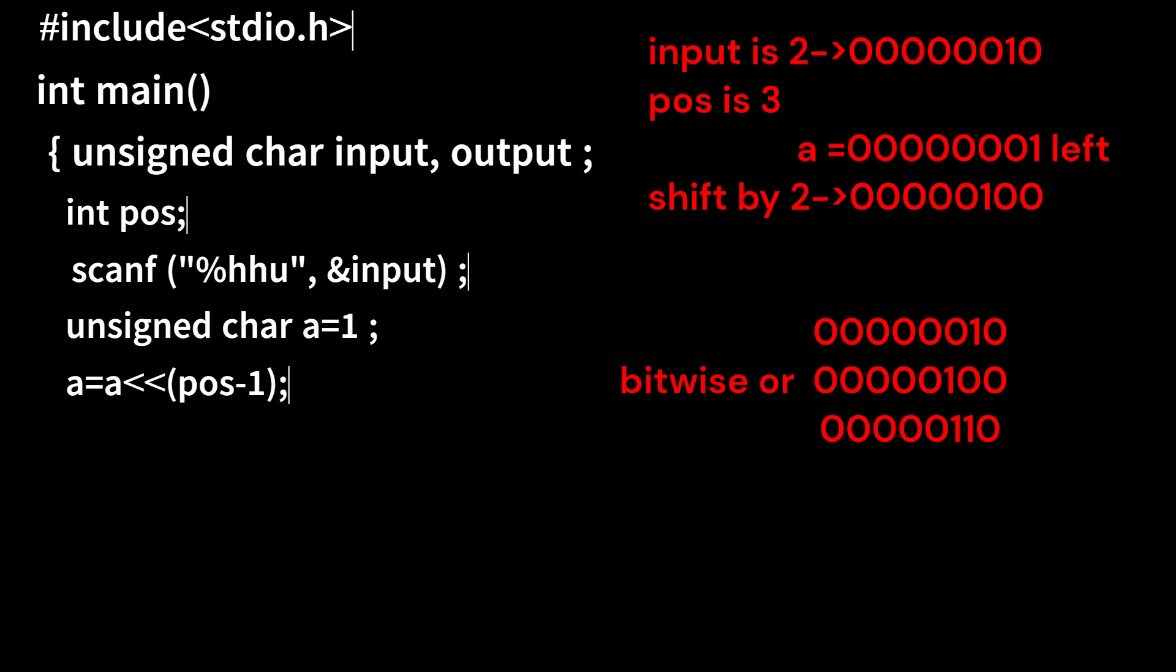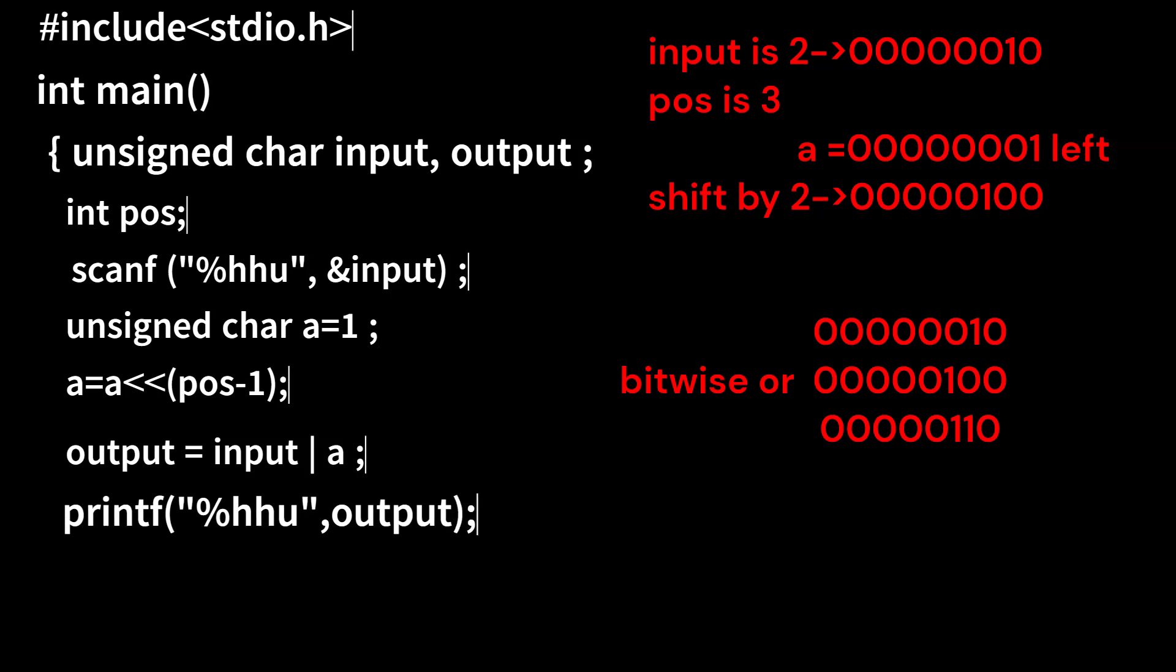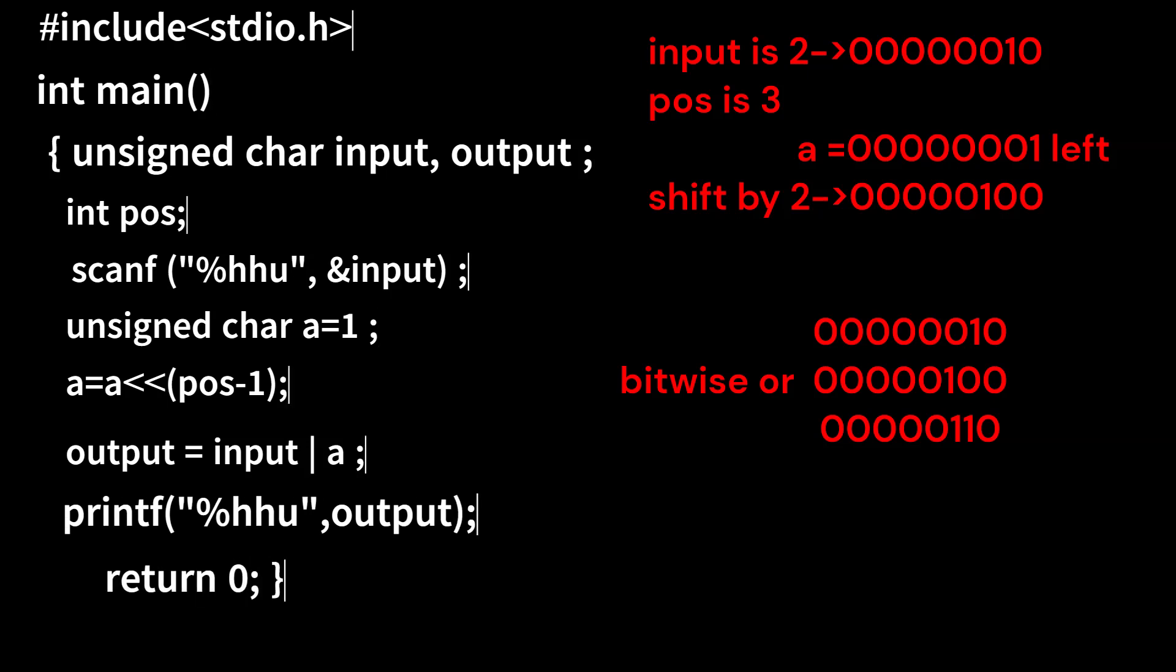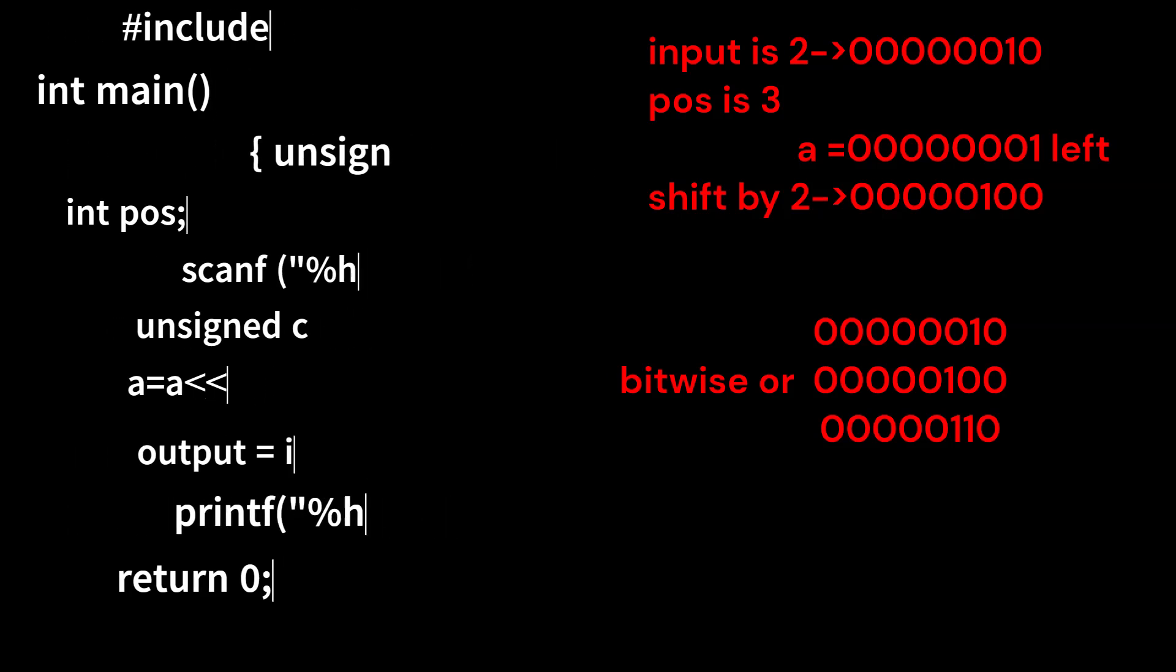So let's write the code. Output is equal to input bitwise OR with a. Now we can print the output using printf. So this is the code to set a particular bit. If you want more videos like this, subscribe to the channel. Thank you.